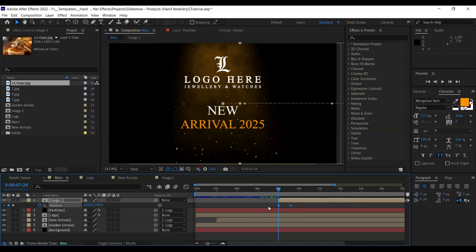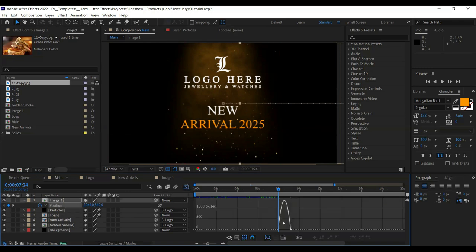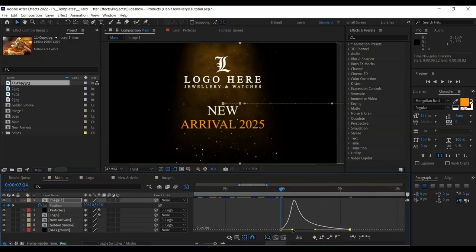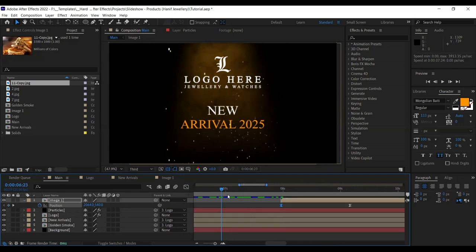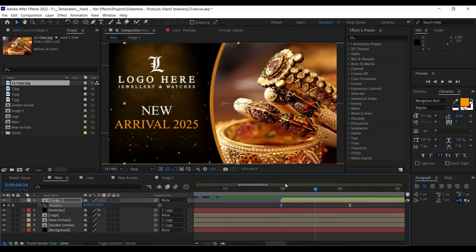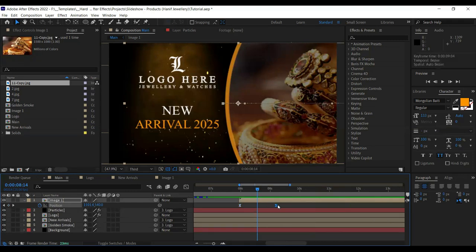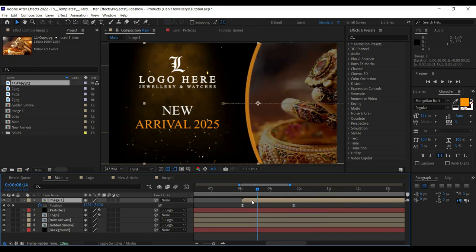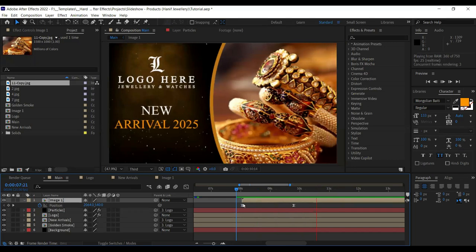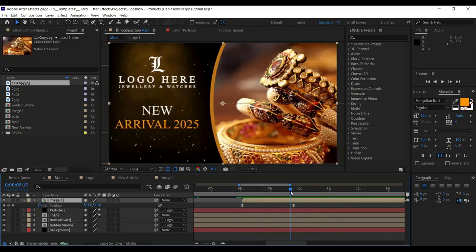Press F9 to easy ease the keyframes. Make the animation steep at the start so it will slow down gradually. Our animation will look something like this — it's a bit too fast so we can slow it down by moving the keyframe. Let's see how it works — yeah, perfect, just like five years ago.